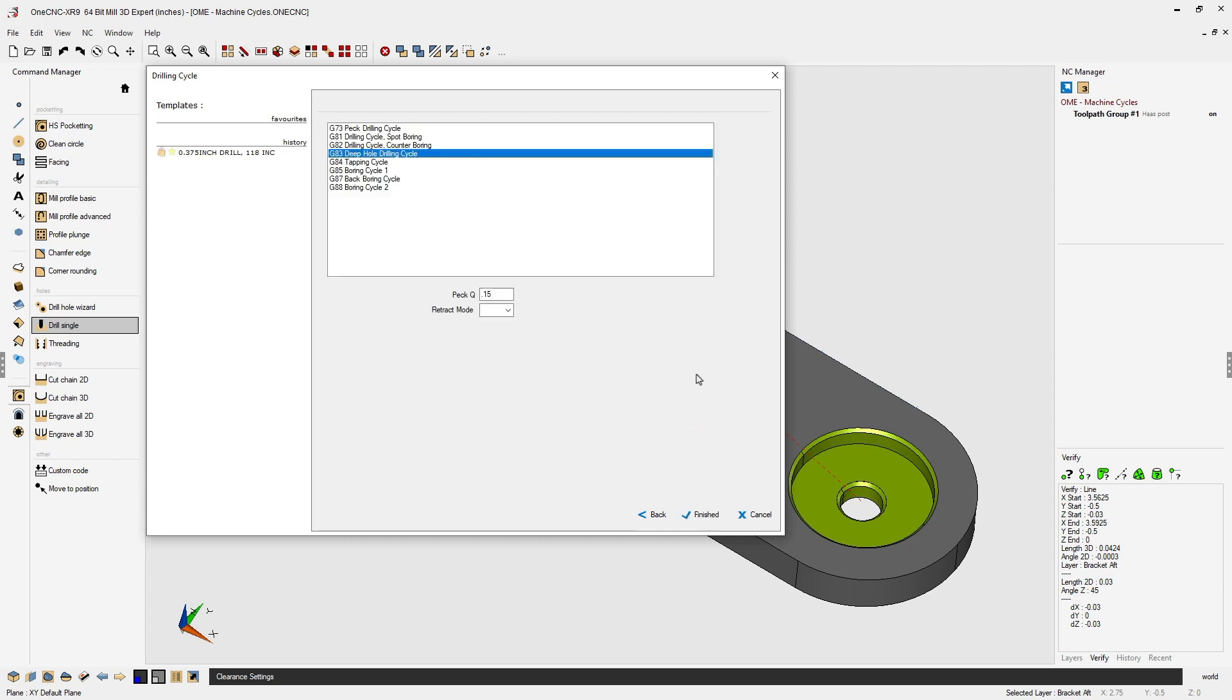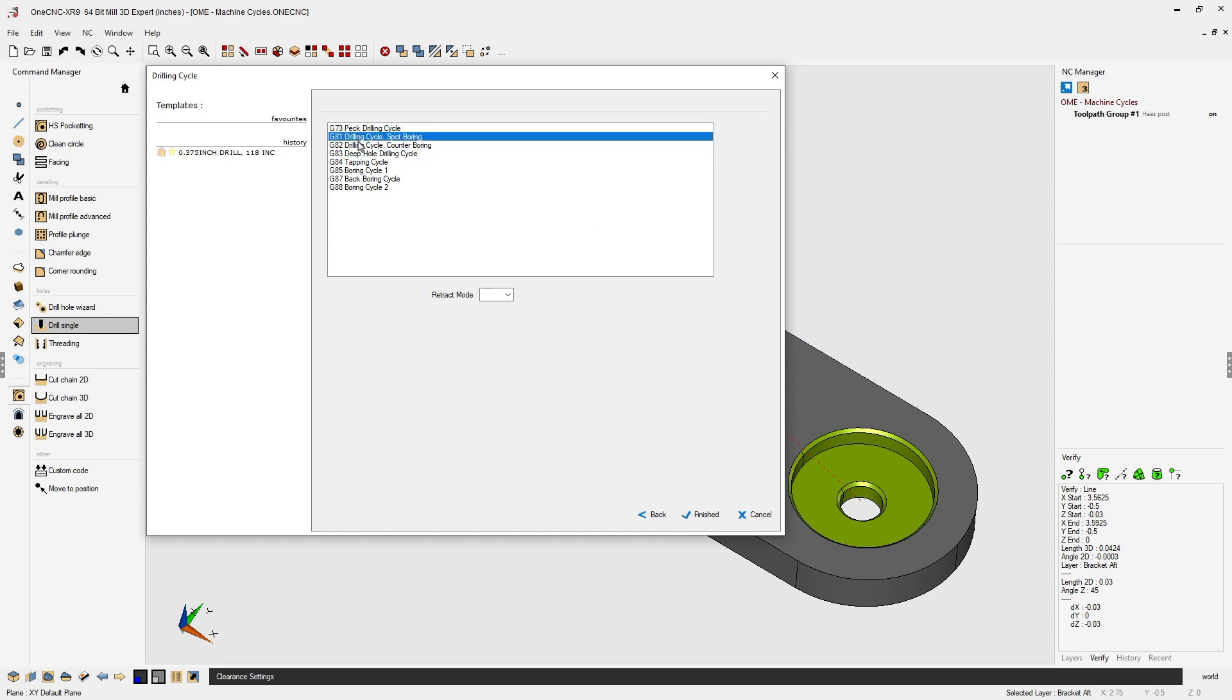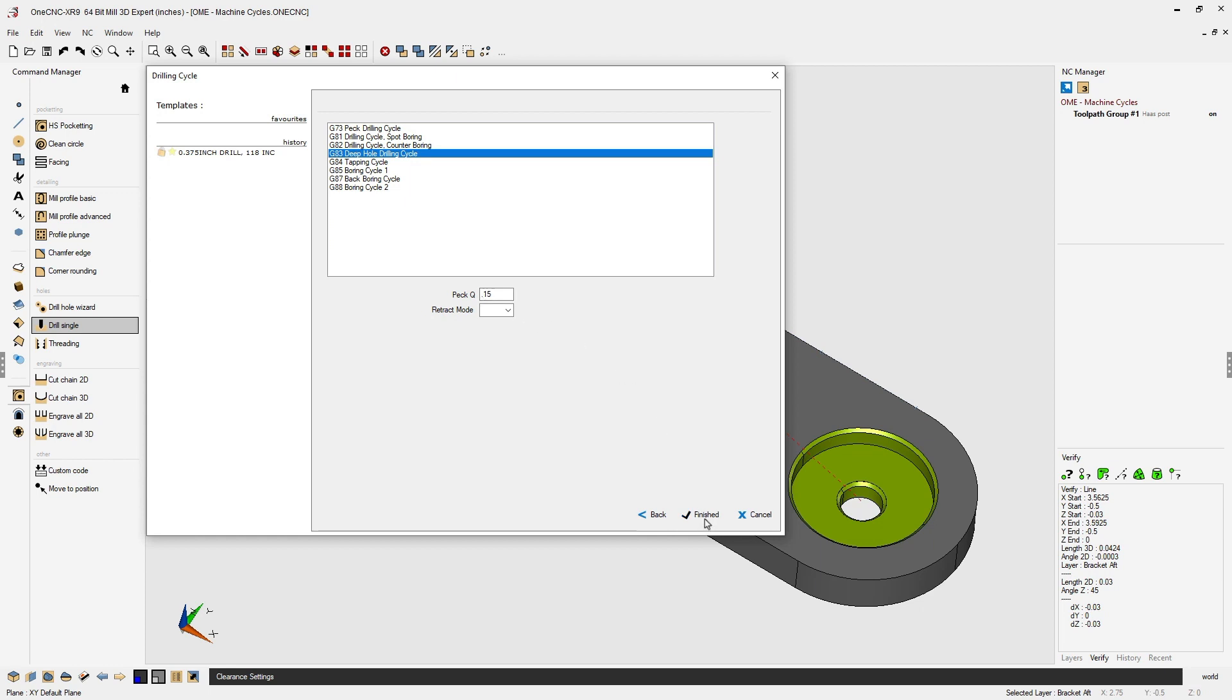next and simply select the canned cycle that you'd like to use. I'm going to be using a G83 deep hole drilling cycle, and for the peck depth I'm going to be using 150 thousandths. That looks great, let's click